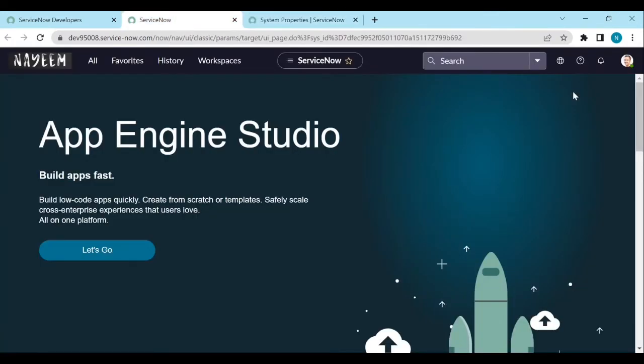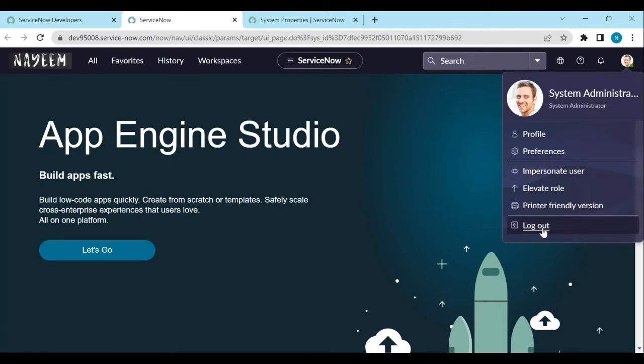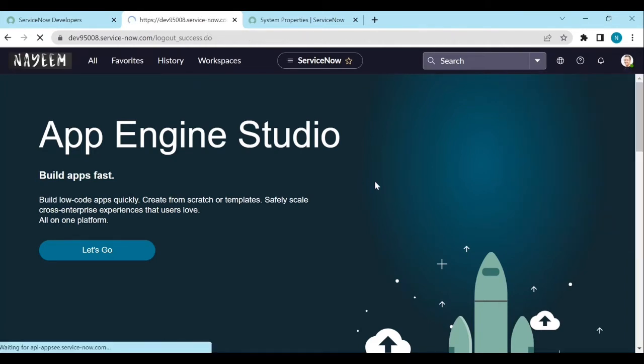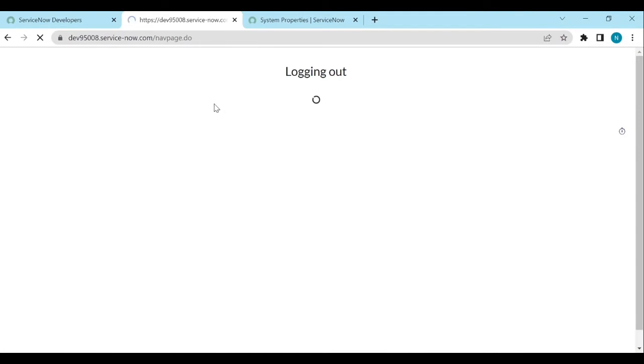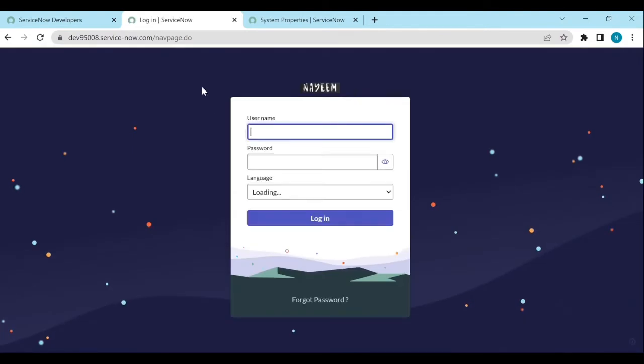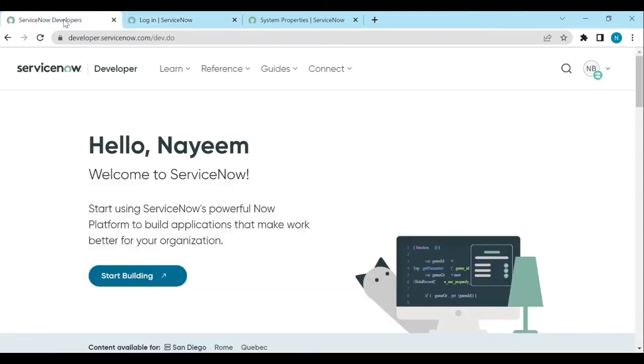Now log out and log in back. Let me log out and log in back.